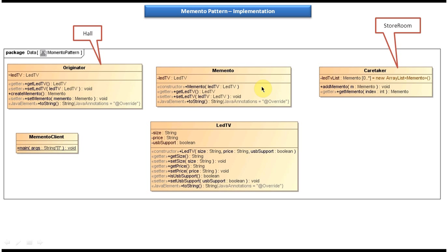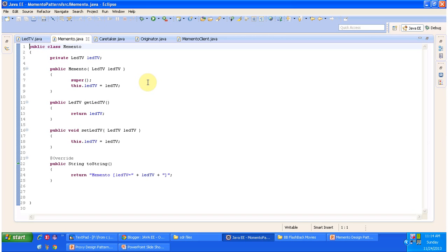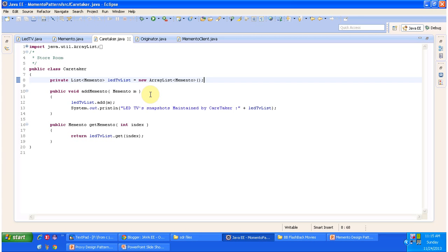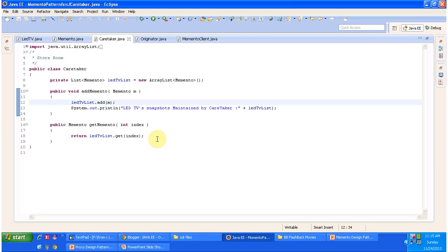The next class is the Memento class. This Memento object is used to store the internal state of the originator. The originator has LED TV as its internal state, so it has a LED TV attribute here with getter and setter methods. On the right side you can see the caretaker, which is nothing but the store room used to store the old LED TVs. I open Caretaker.java and this caretaker is used to maintain the Memento objects. It has a method to add the Memento to the LED TV list, and if you want to get an old Memento object you call the getMomento method by passing the index.